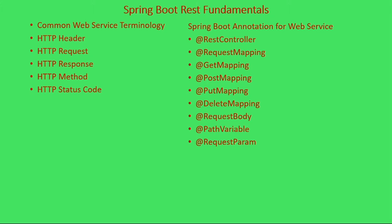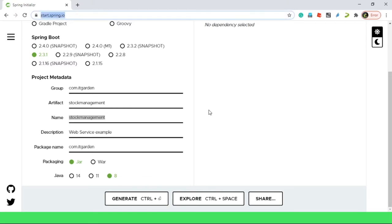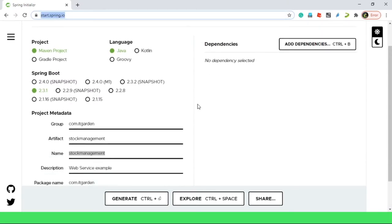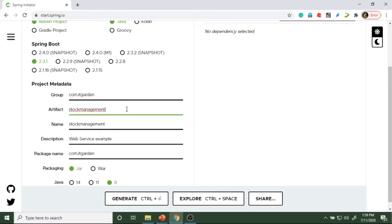Now we are going to see the implementation. Go to start.spring.io website. I will create a project here. The project group name is com.idgarden and the artifact is stock management. I am going to start with stock management. Step by step this project we can improve.